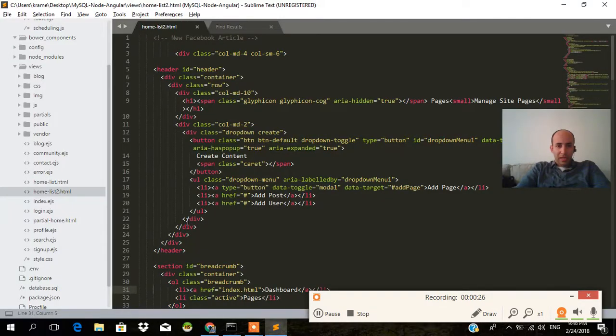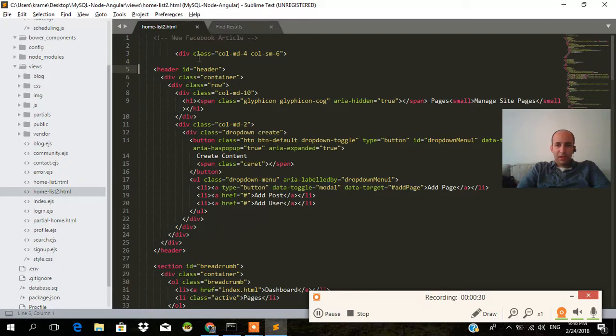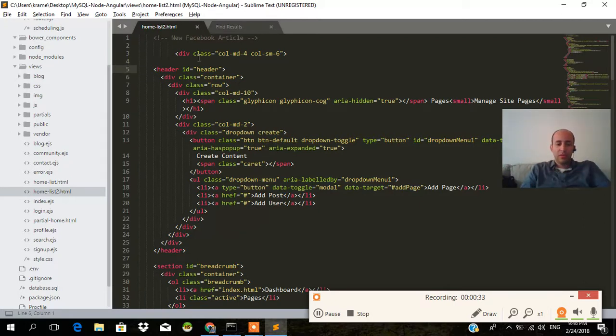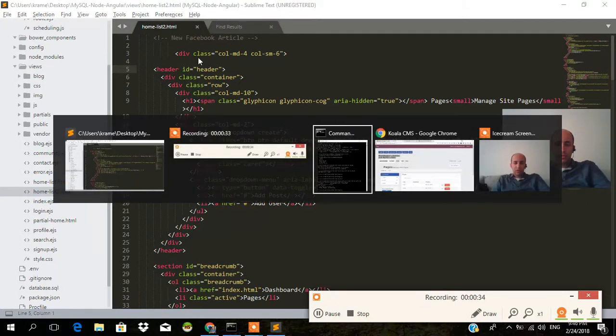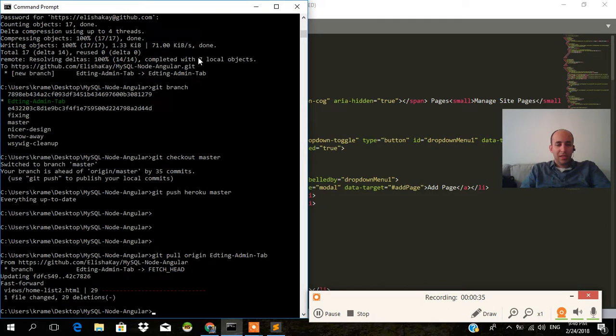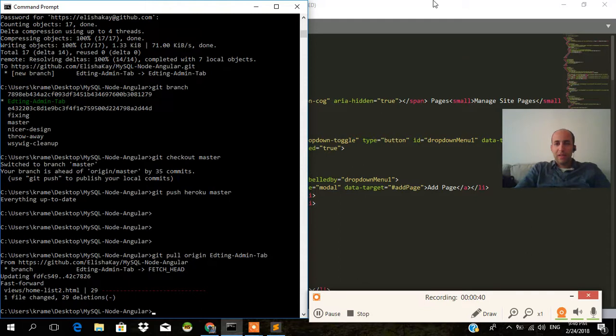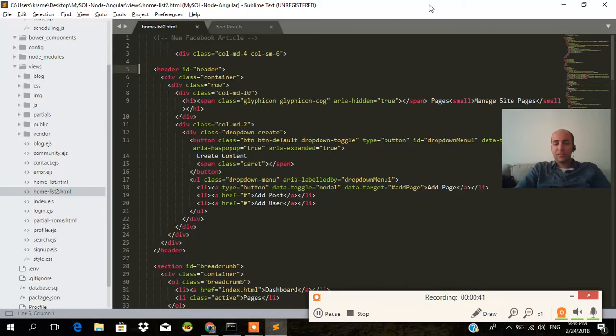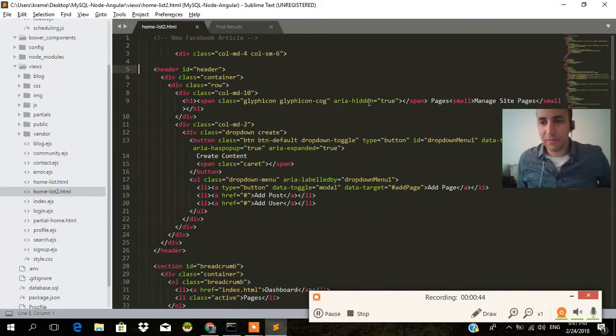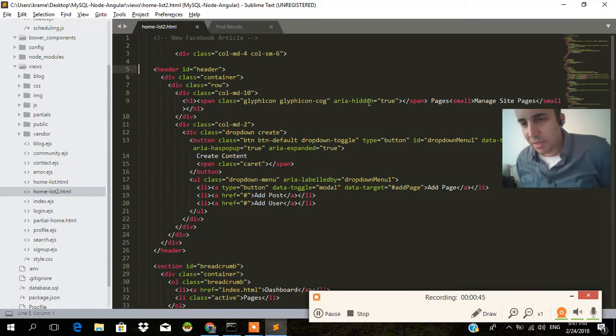And we can see that all that text that was there a second ago is now gone. So every time that you make changes to your GitHub repos and your GitHub branches, it's automatically going to change the files within that specific directory. So hopefully that makes some sense.